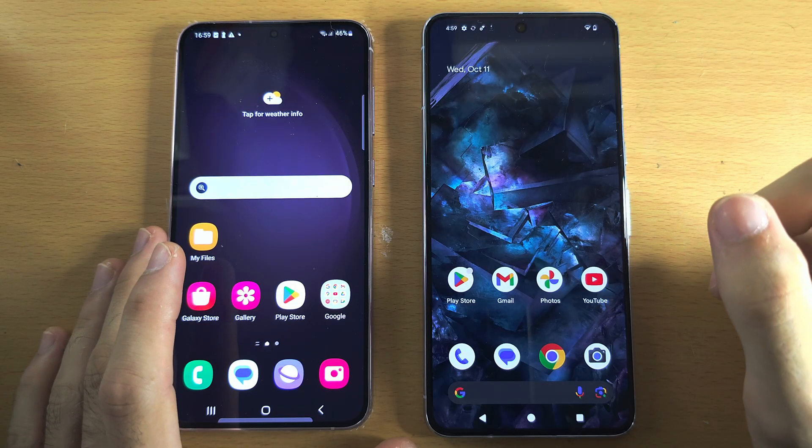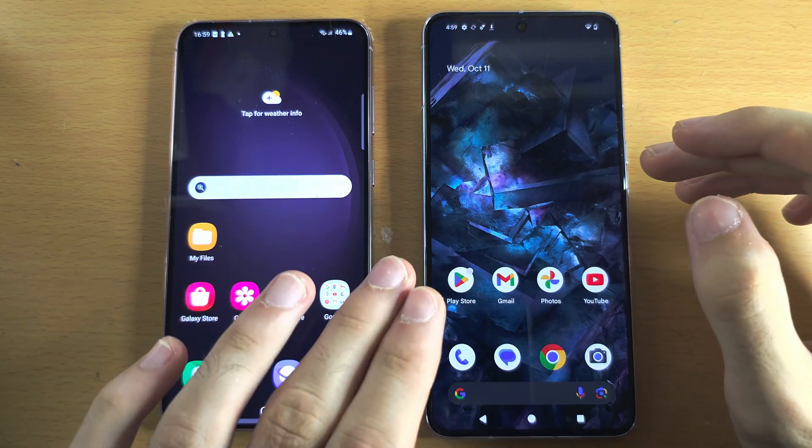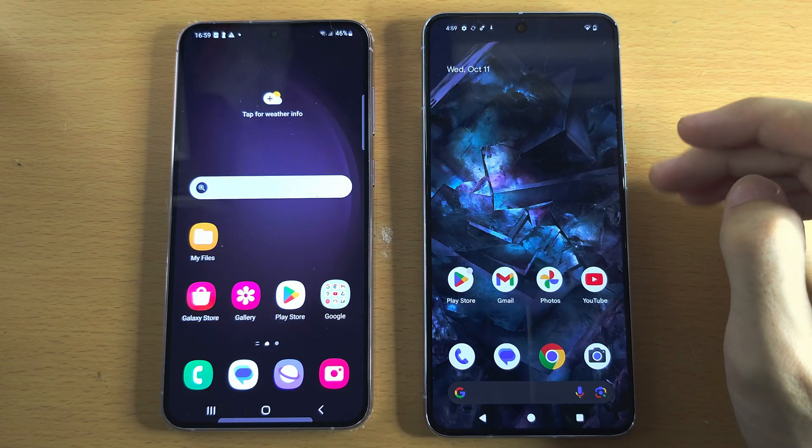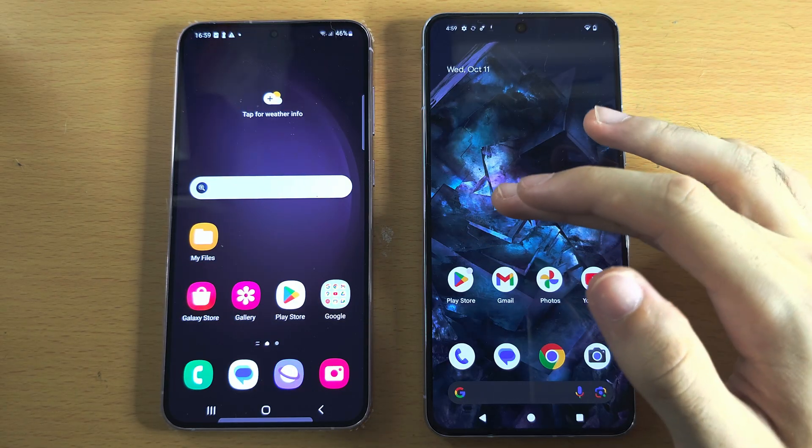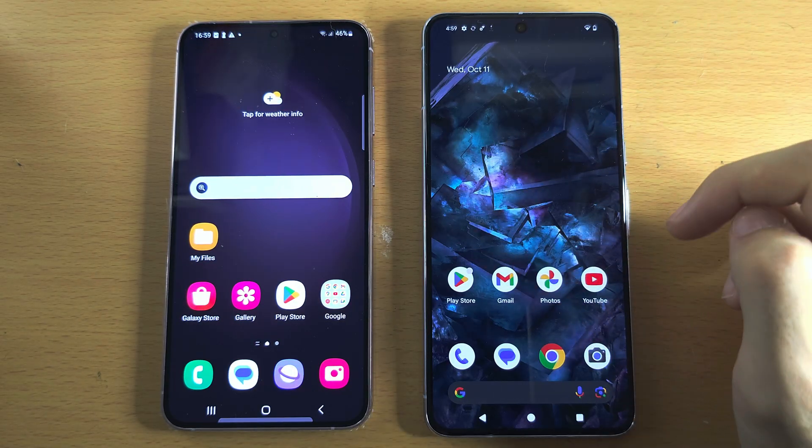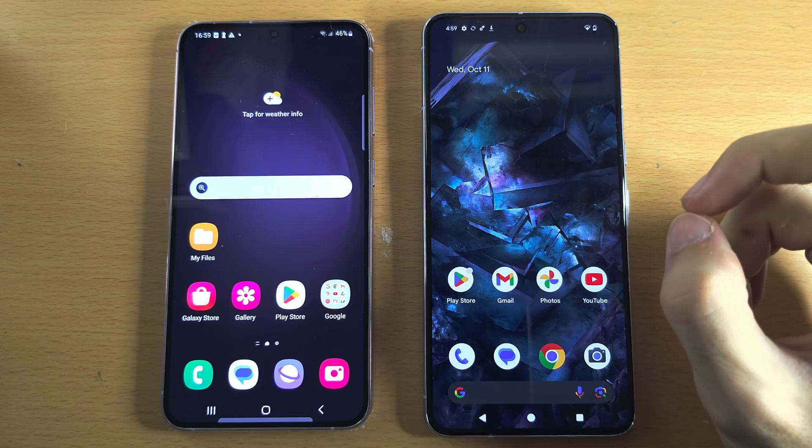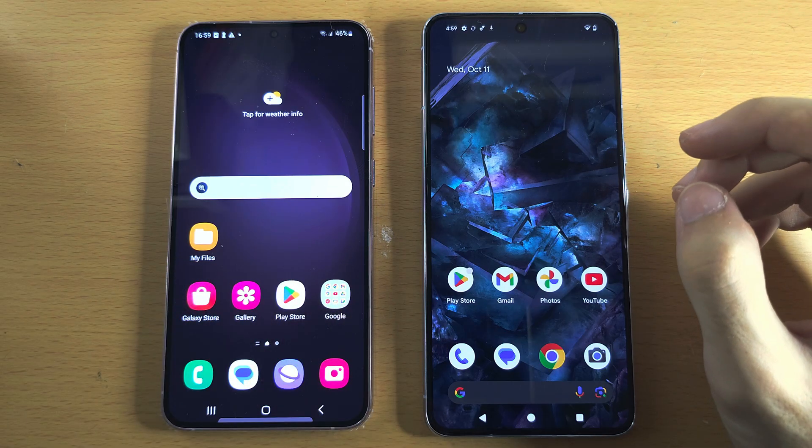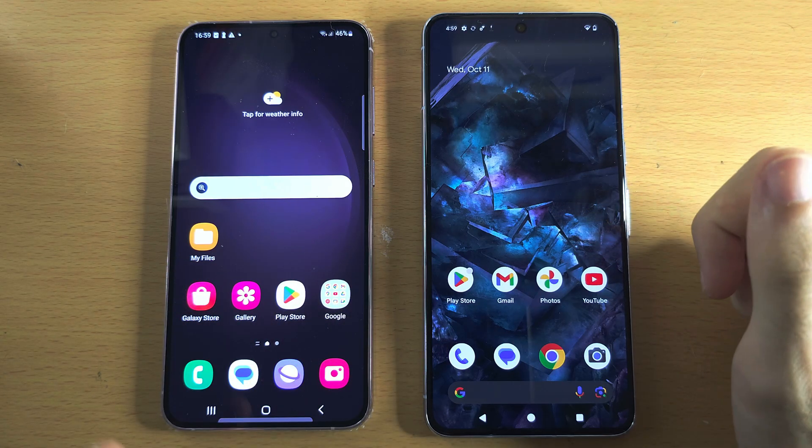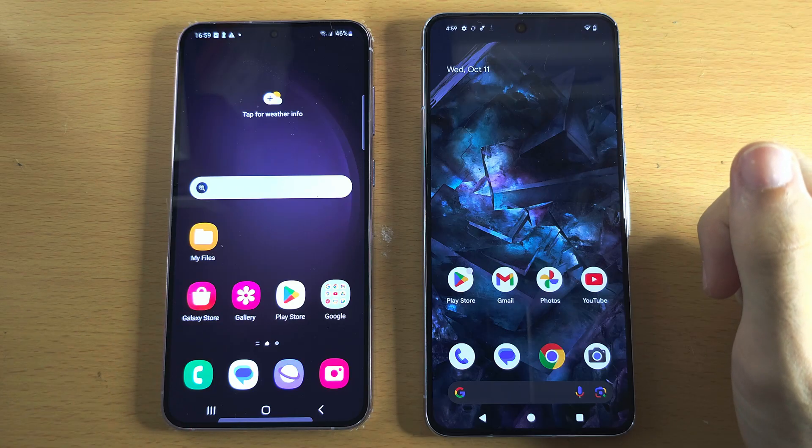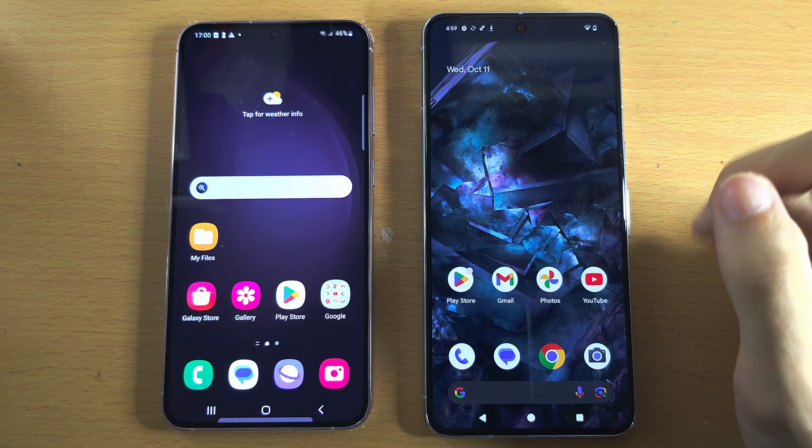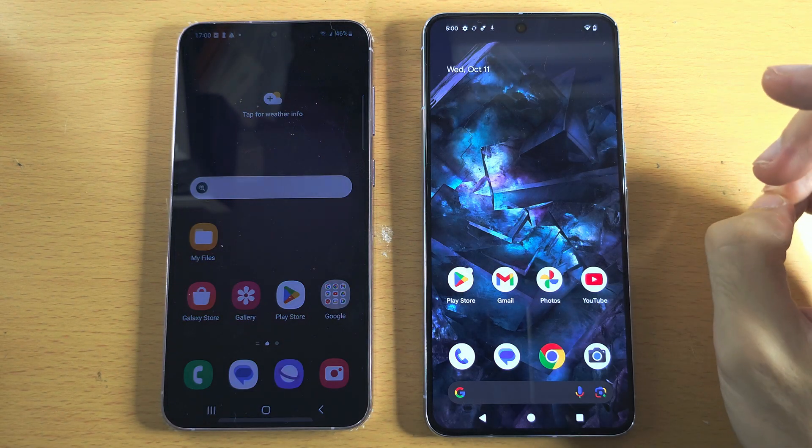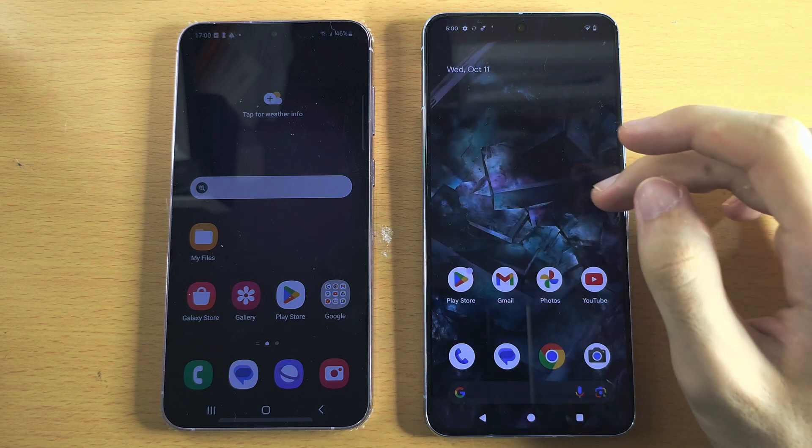Before you factory reset your old phone, please make sure that you check every app on your new Google Pixel and just verify that all of the accounts have been signed in, that there's nothing missing from your new phone. Because if something's missing and you factory reset your old phone, it is possible that it will be harder to get that information back.